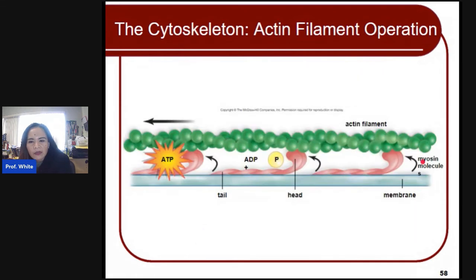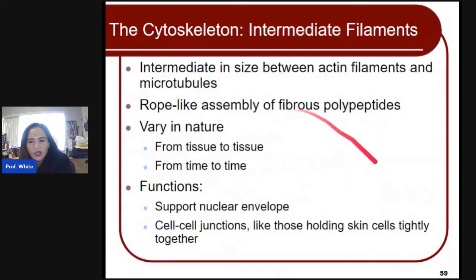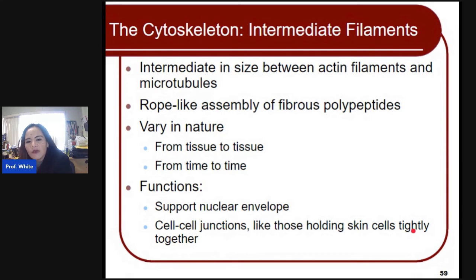Actin filaments pinch the mother cell into two after animal mitosis and are an important component in muscle contraction. Intermediate filaments are in between the size of actin filaments and microtubules. They are like a rope assembly of fibrous polypeptides — proteins that vary in nature from tissue to tissue. They support the nuclear envelope and cell-to-cell junctions, just like holding skins tightly together.